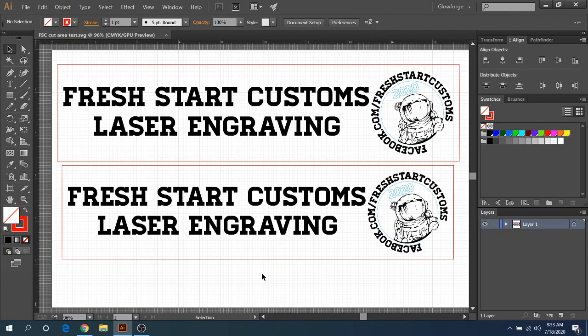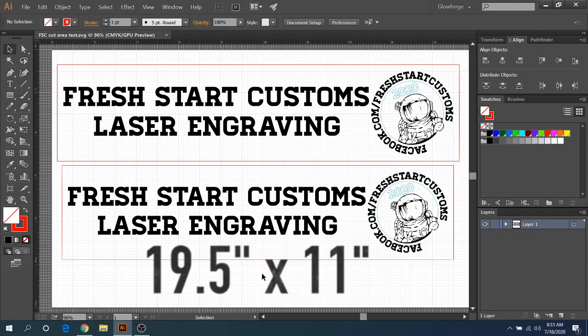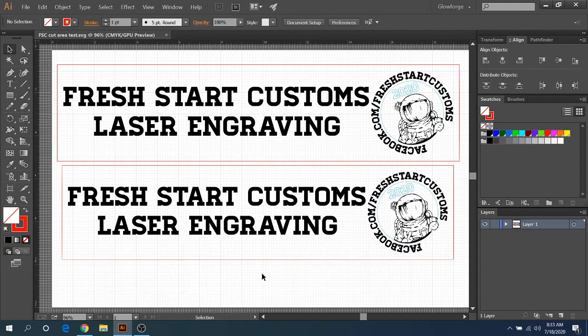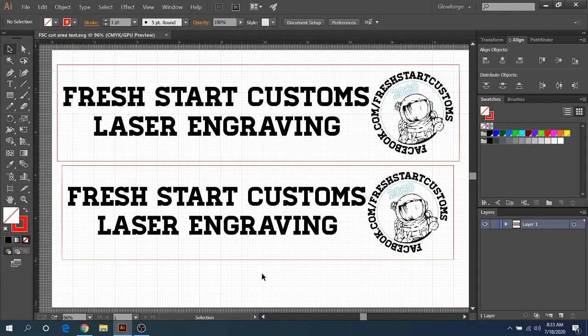So right now I believe it's like 19.2 by 11.5, something like that is the actual cuttable area. You can look up the actual specs if you need to, but in most reality it's going to be probably 18.5 by 10.5. That's what I try to keep my cuts in between. Sometimes you can get away with further, and I'm going to explain all of that here shortly. So let's go ahead and get into this.